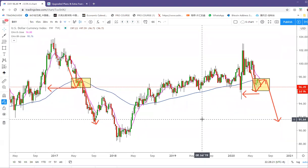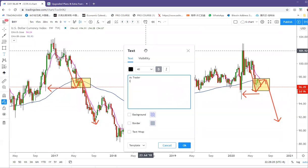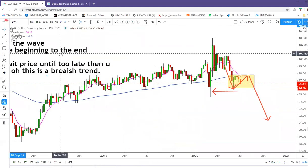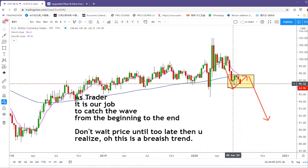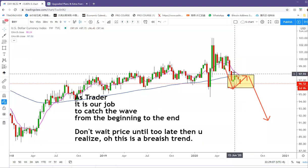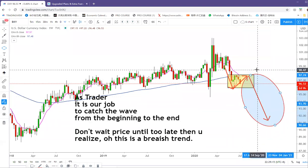This is a long-term bearish dollar trend. As traders, it's our job to catch the wave from the beginning. Don't wait until it's too late and then realize it's a bearish trend - you have to be very sensitive about trending markets. If the dollar index really breaks 95 it will confirm this bearish trend, and this looks very bearish now. We have to expect this bearish move to happen.